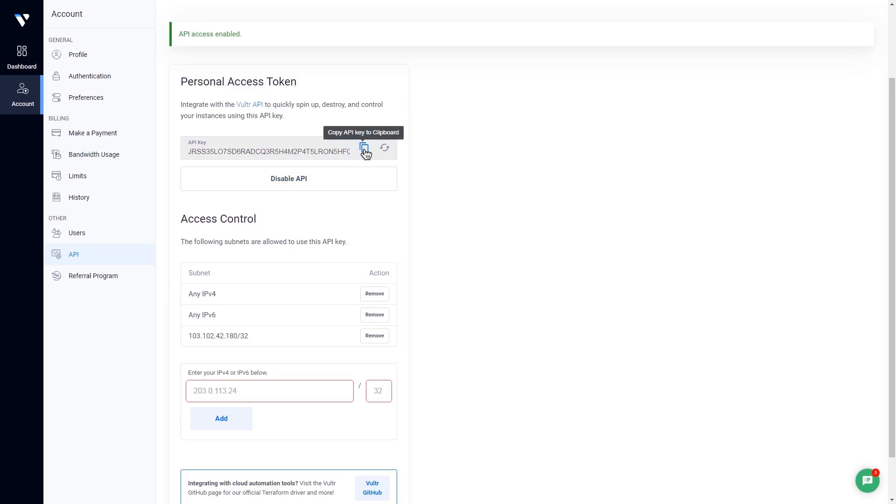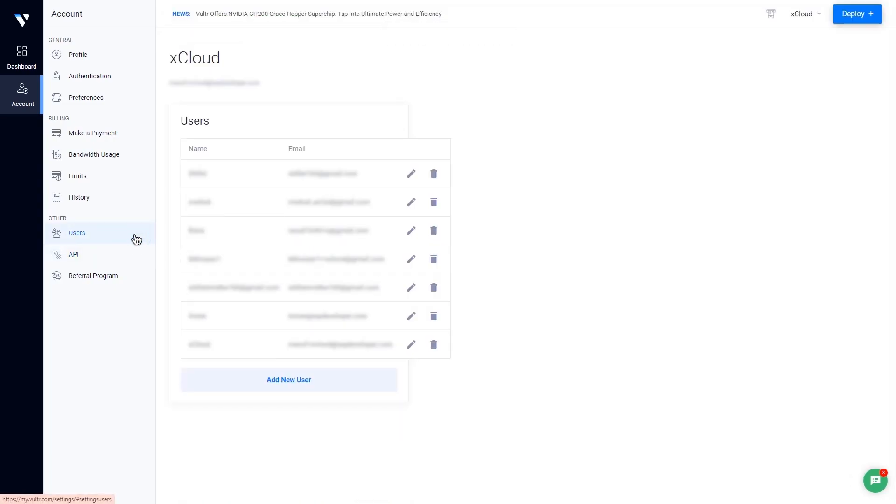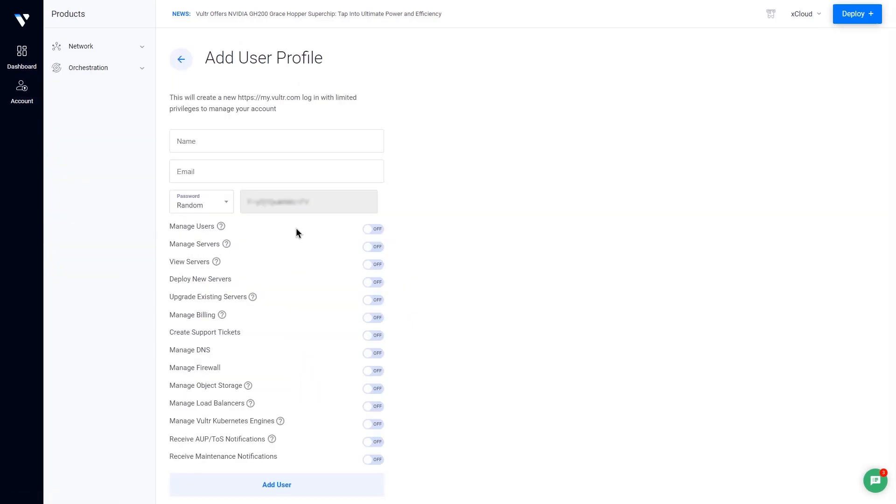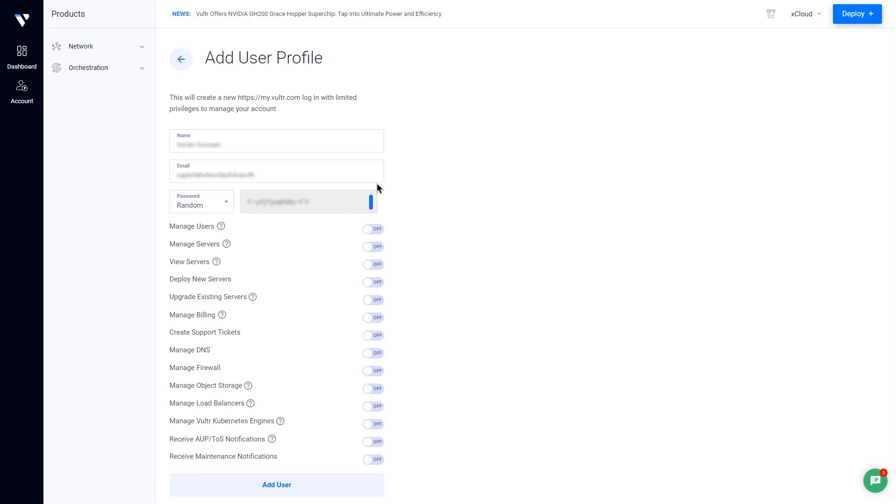There is an optional choice to add new users who will have access to the created server. For that, go to the User tab and click on add a new user button. Provide your name and email address. Select password or generate randomly and instant. Now, enable important accesses like manage servers, use servers, etc. And then click on the add user button.